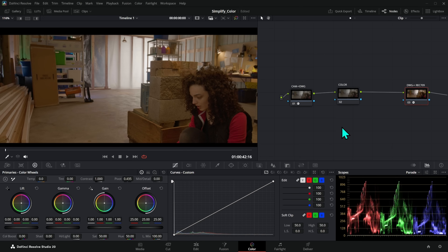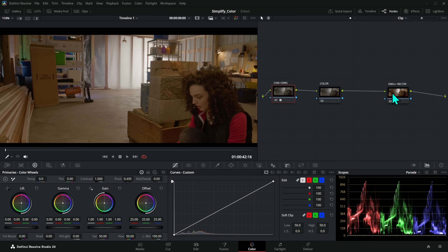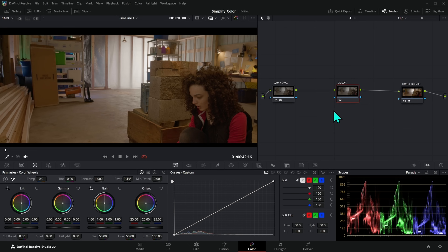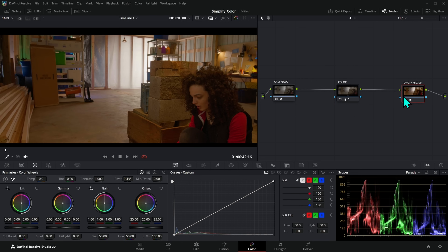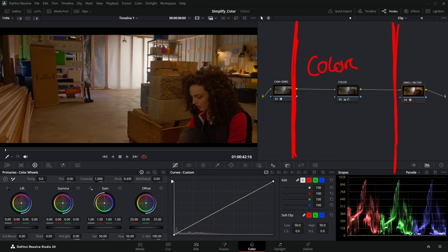We're setting this up before we do any color, so it's our first step — but it's not the first thing that happens to the image. Half of this setup is the first thing that happens to the image; then we do our color — adjusting saturation or whatever we want — and then the other half is the last thing that happens. We're setting up a sandwich: prepping the image, doing our color, and then exporting, with all the color happening in between at the highest quality possible.